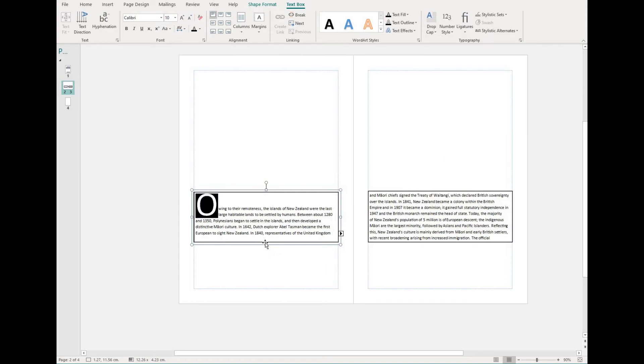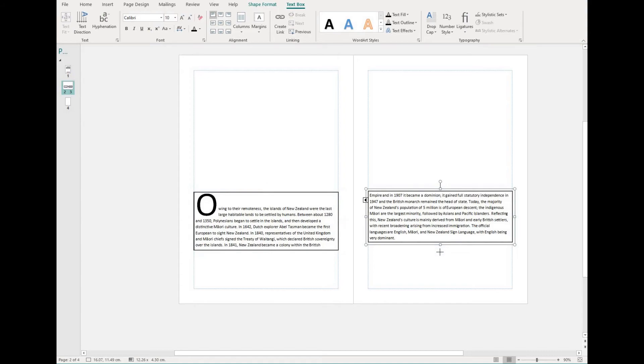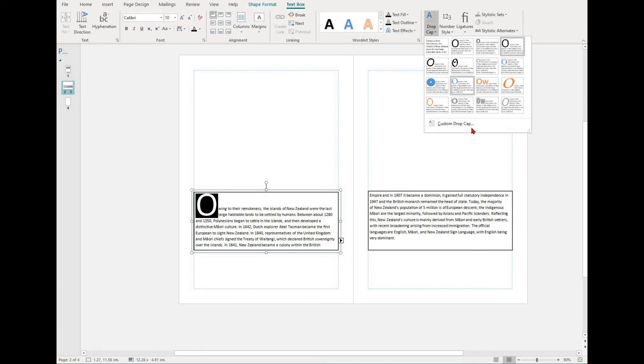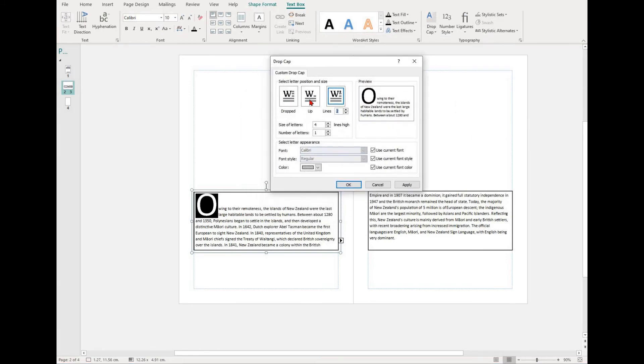Note, you'll have to have highlighted the letter that you want to add the drop cap to. Once you bring this option up, you have different styles of drop caps that you can choose from.